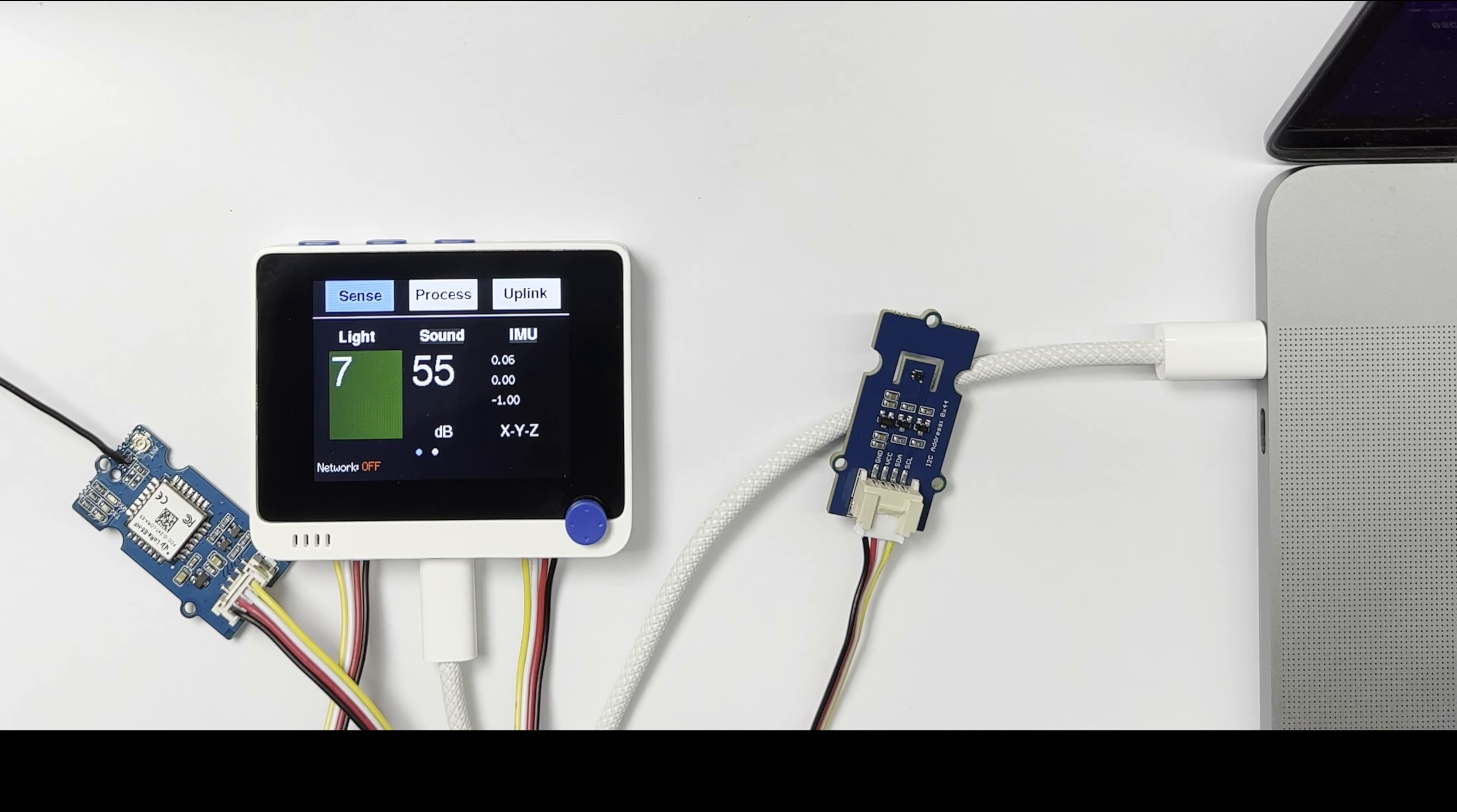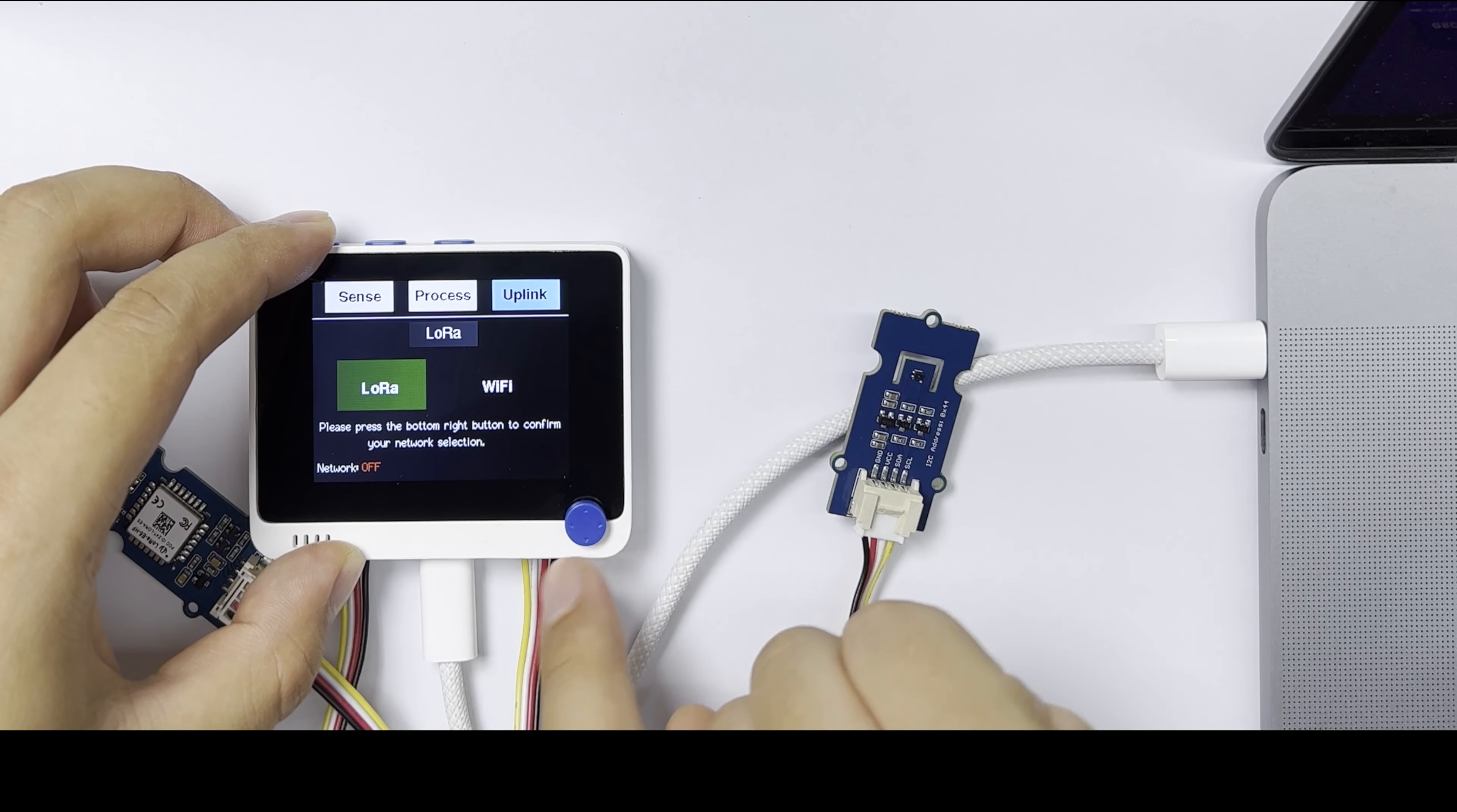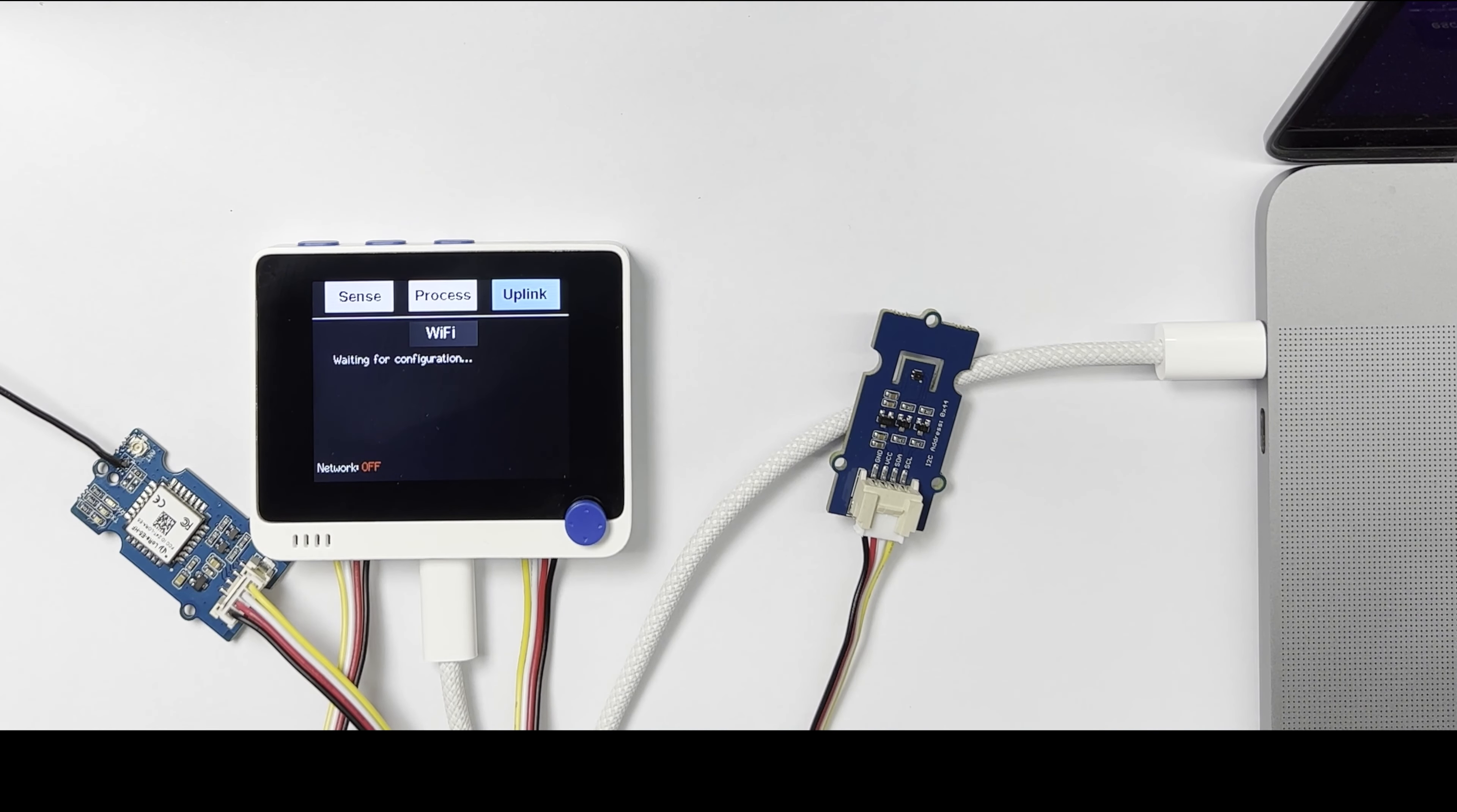Now go to the Uplink section and navigate to Wi-Fi. Press and wait for a few seconds. The Wi-Fi will be connected.